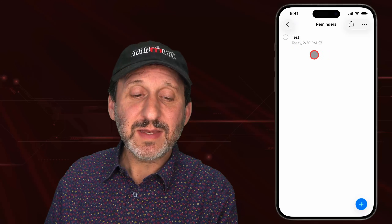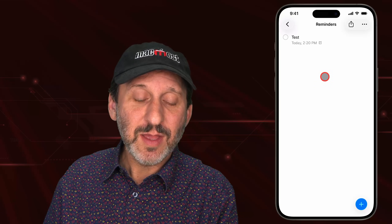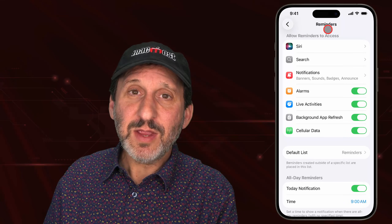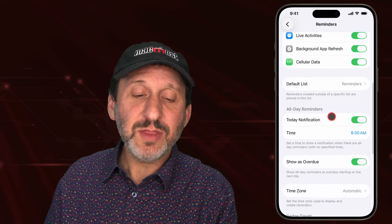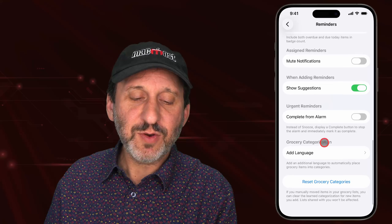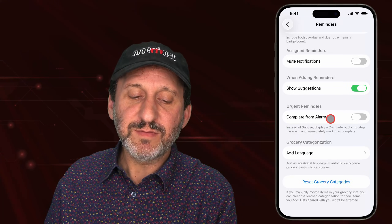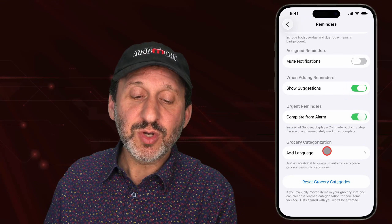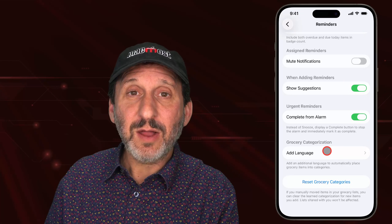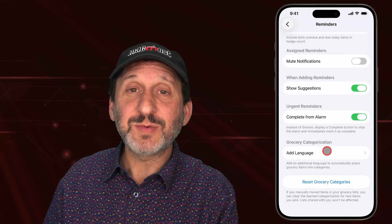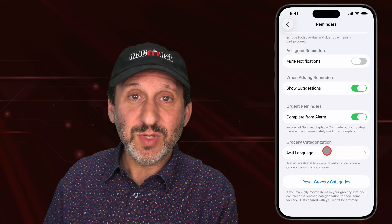I've reset this one to be five minutes later. Back in Settings under Reminders, there's another setting further down on the screen: Complete for Alarm. If you turn this on, now instead of getting the option to snooze, you just get the option to mark the item as complete.